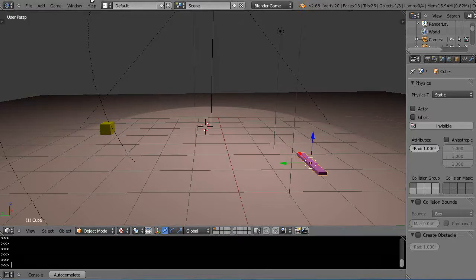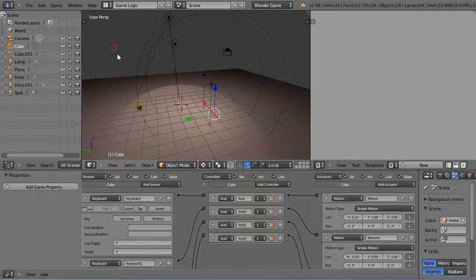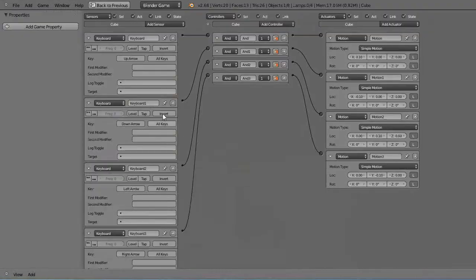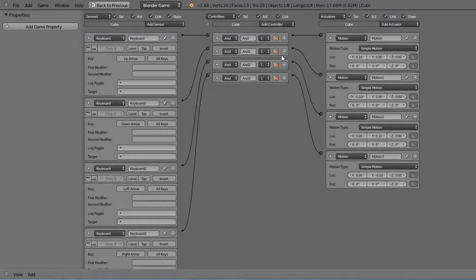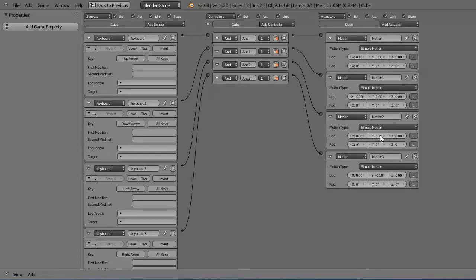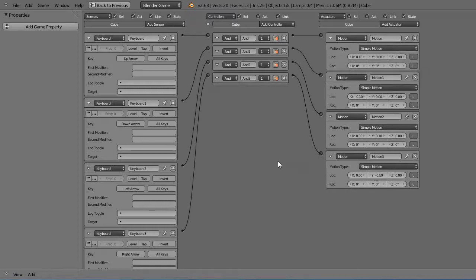So if you look at the logic bricks under game logic you can see if I go control up arrow there's just each keyboard sensor up down left and right and that's tied to this motion actuator that's going this direction, x negative x, y negative y, like this.